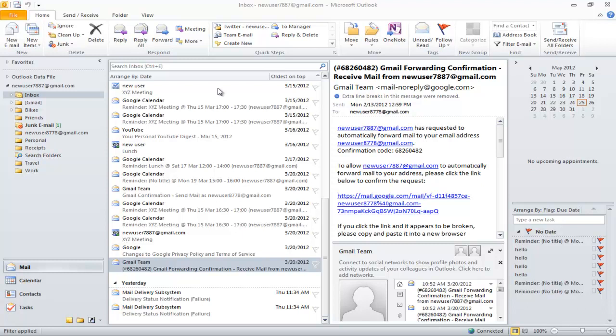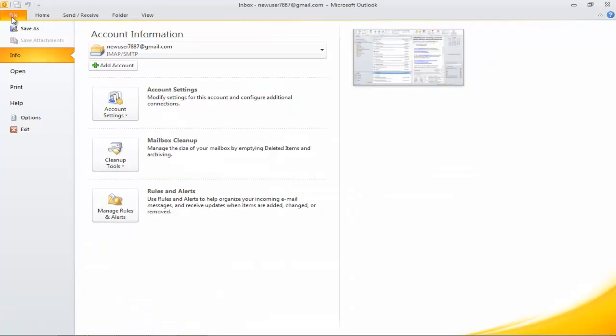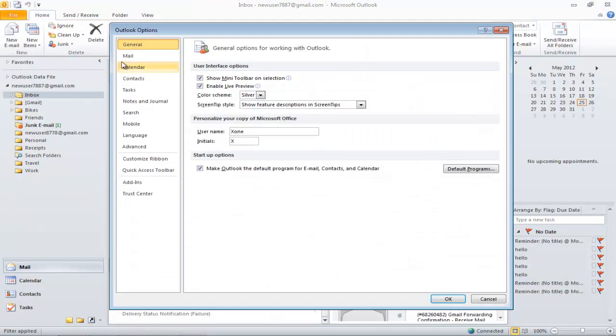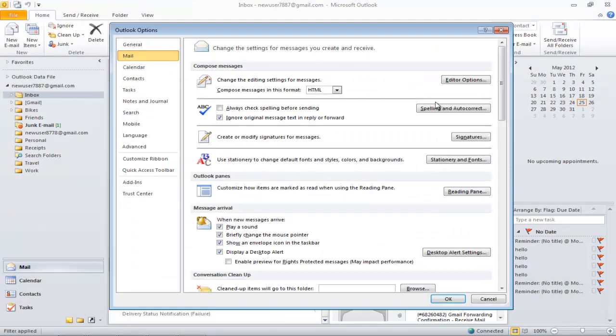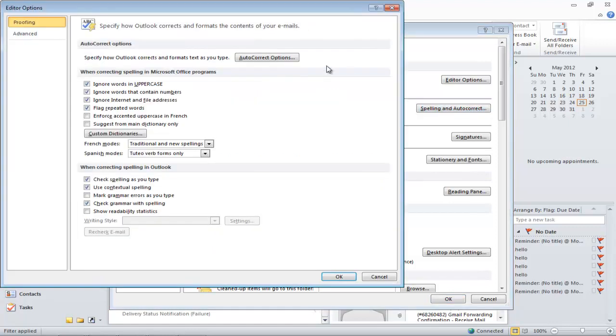In Outlook, there is an option which will automatically correct your mistakes. To enable that option, go to the File tab and click on Options. Once there, go to the Mail section and click on the Spelling and AutoCorrect button.